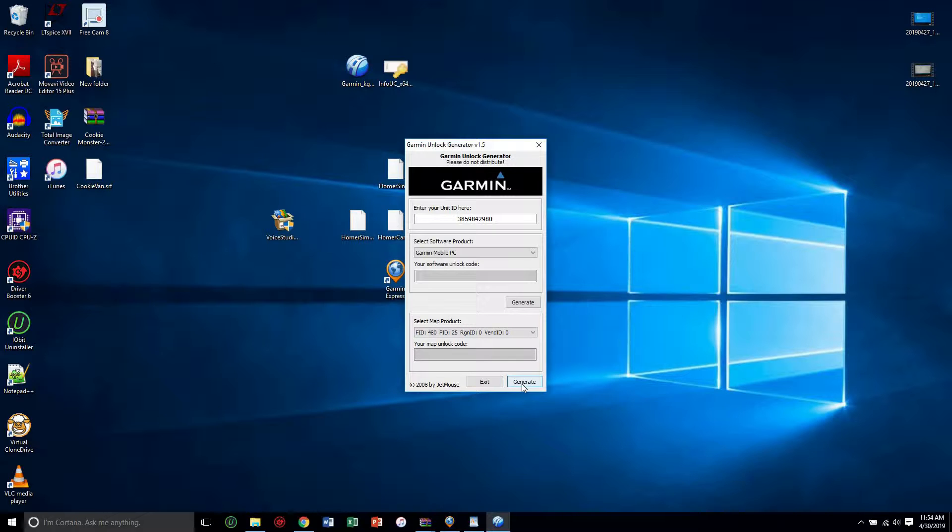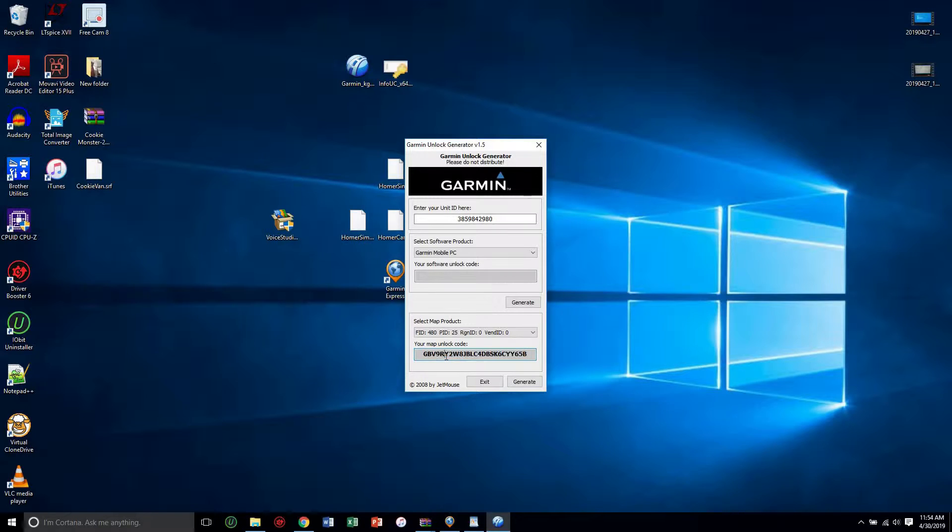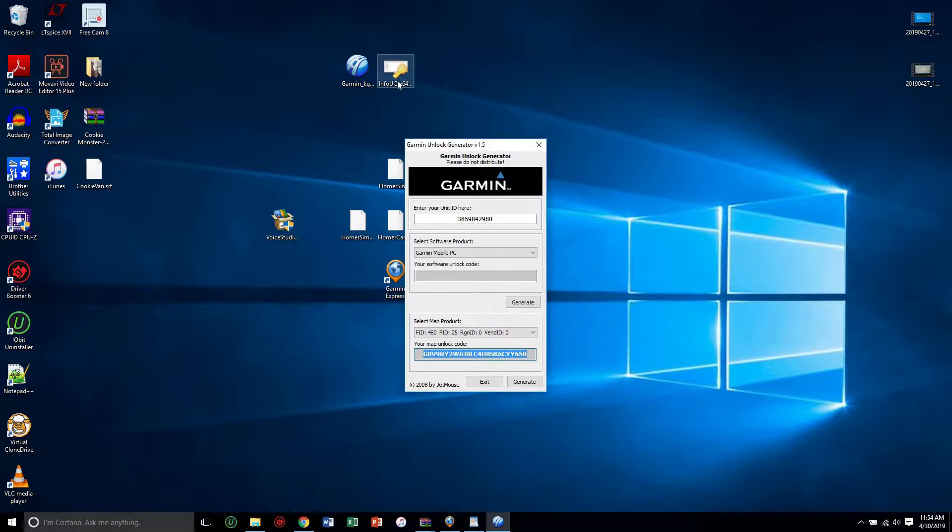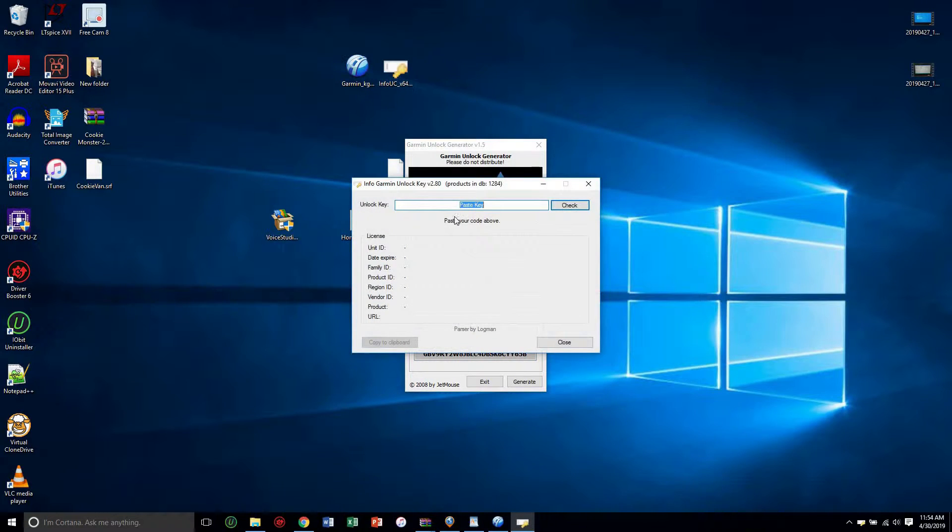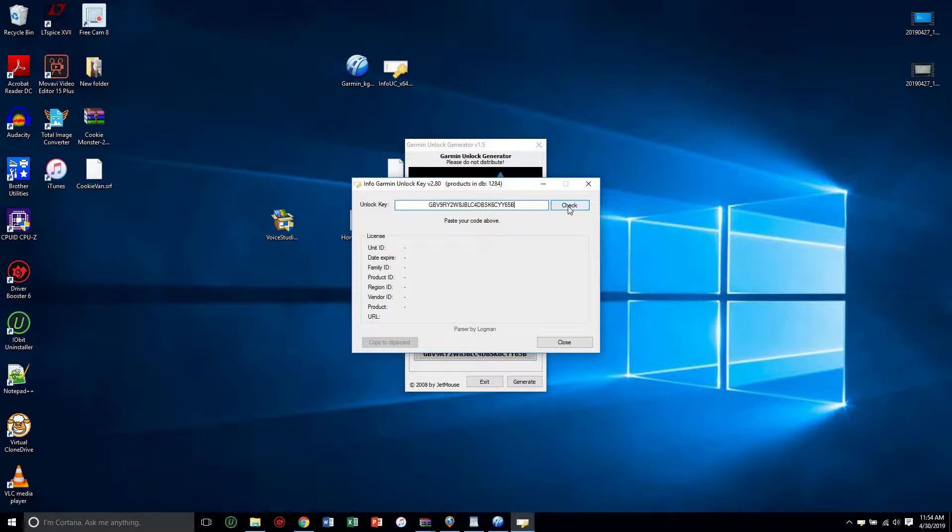For the Homer Simpson one it's 480. I will enable this and change this to 25, press ok, and then I will press the second generate. It will give me this code which I can highlight, control C copy it, and then I can run it in this other program where it will validate if it is an unlock key that's correct.